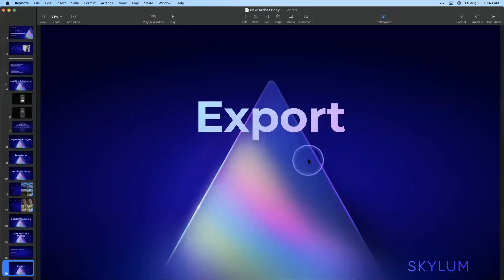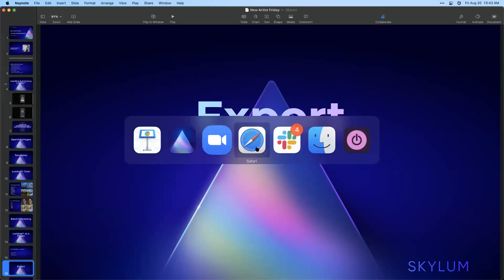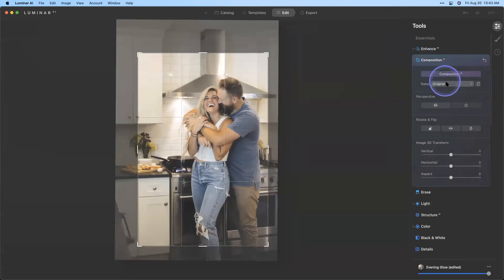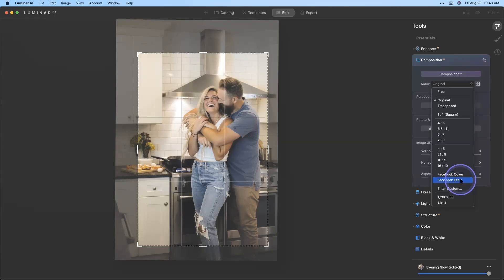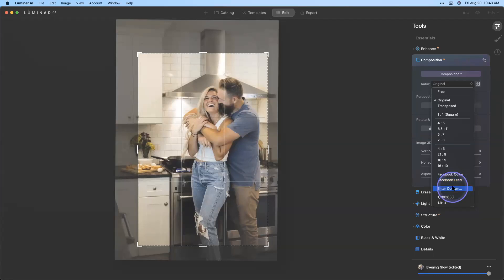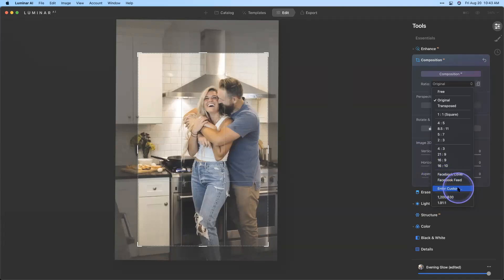Malcolm asks about the crop tool ratio options. Under Composition AI, there are a couple of crop ratio presets including Facebook Feed and Facebook Cover. The Facebook Cover gives you the long narrow ratio, close to but not quite 16:9. I prefer to go in and find those pixel dimensions myself — I'd type them in under 'Enter Custom' because these specs change over time and I'm not sure how often the built-in presets get updated. Every time Facebook changes their layout, those built-in options would need to change too.